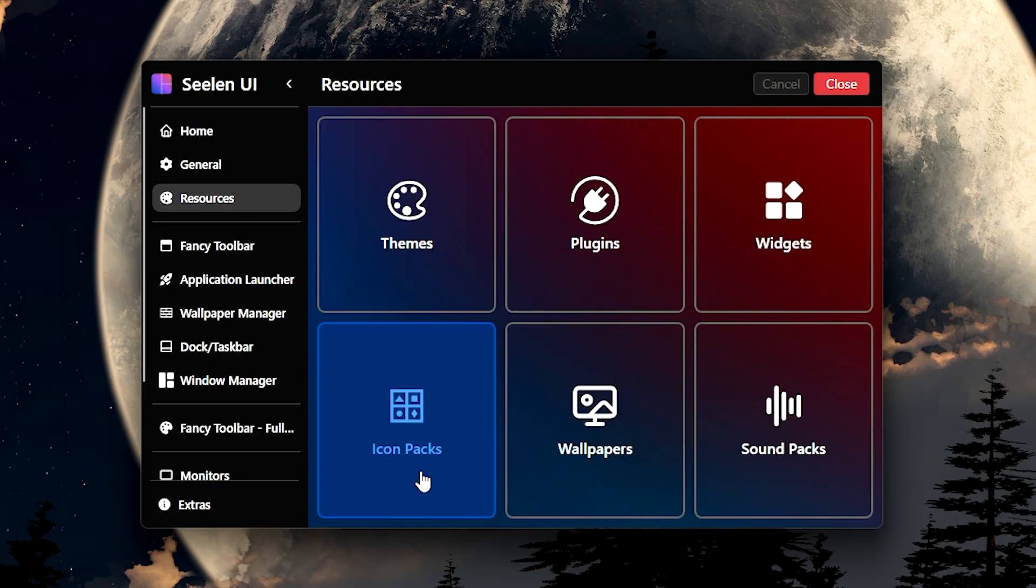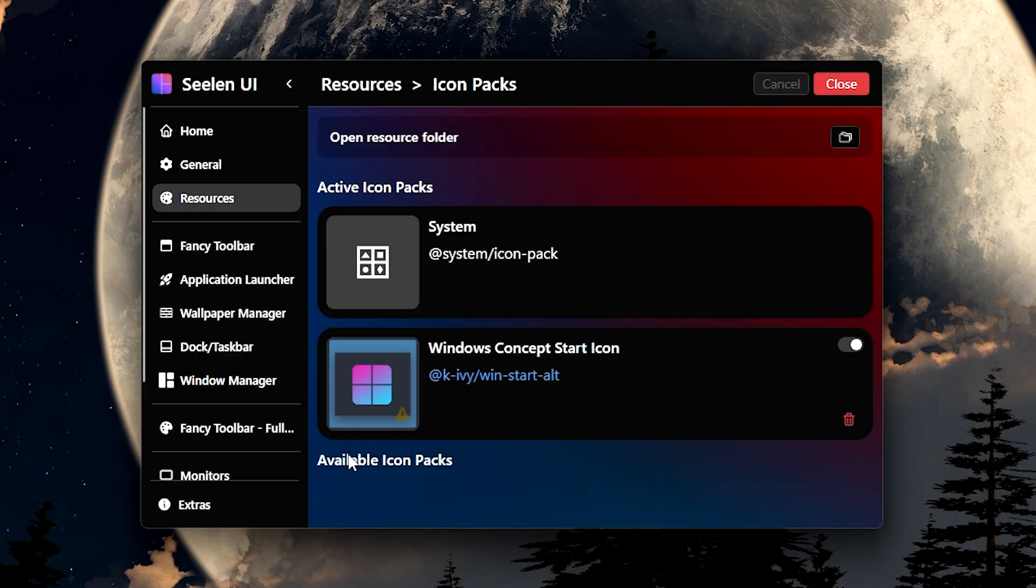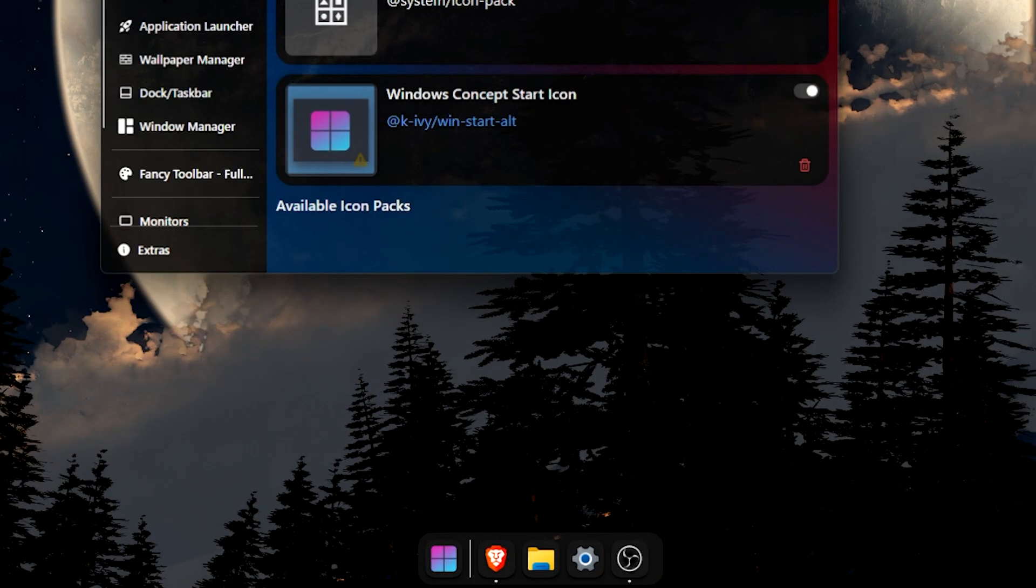Next, I added an icon pack named Windows Concept Start Icon which adds back the Windows 11 button with a custom design to fit this. And it makes it a bit better.